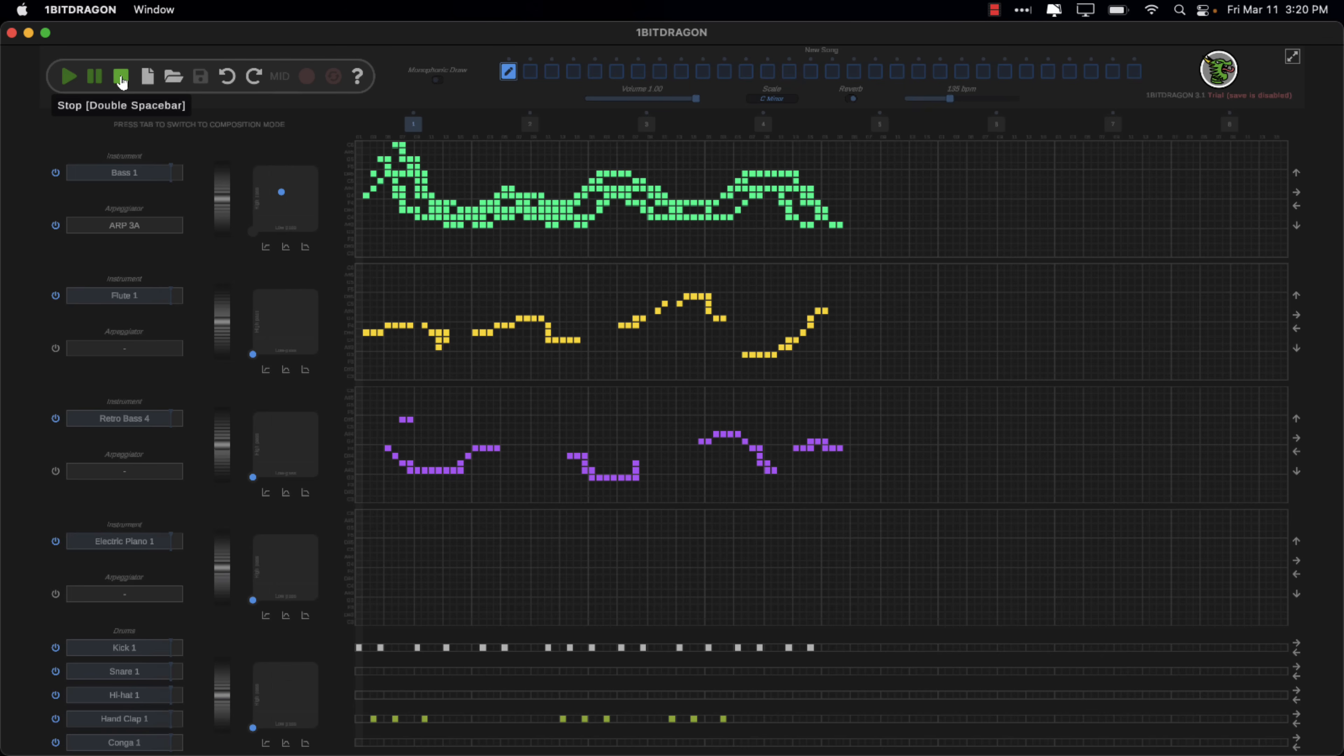It's a really cool tool. It's very easy to work with. You can actually make something that sounds substantially better than what I've just done. But if you actually have a modicum of musical talent, One Bit Dragon really, it's super simple to work with. I would highly recommend checking it out if you need to do some musical creation.